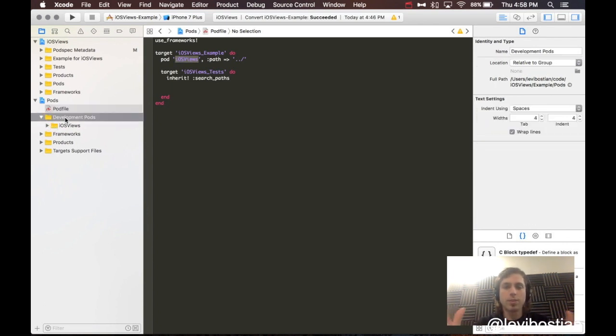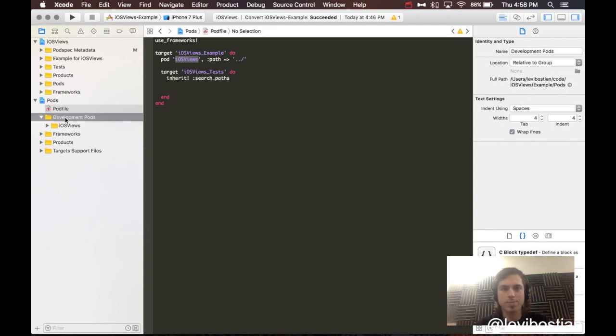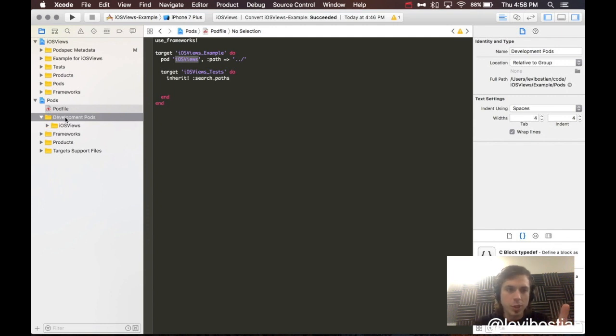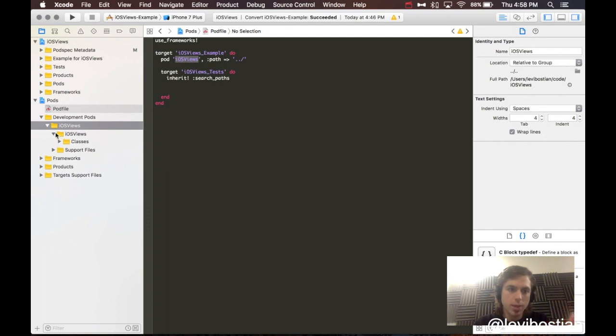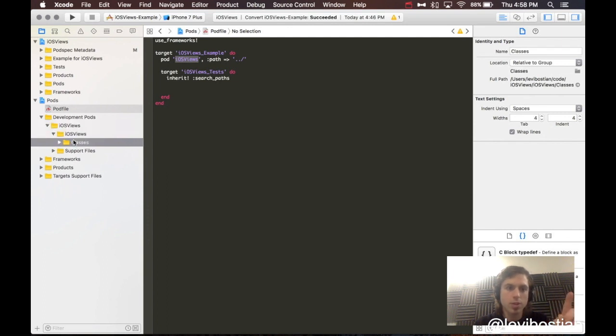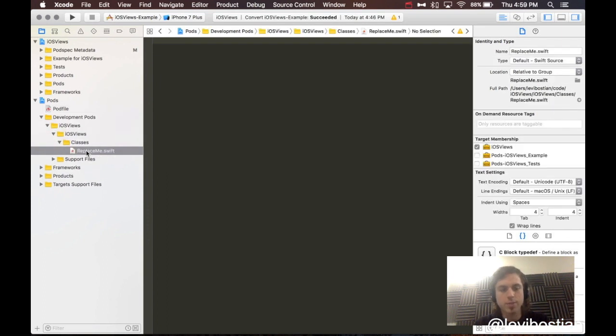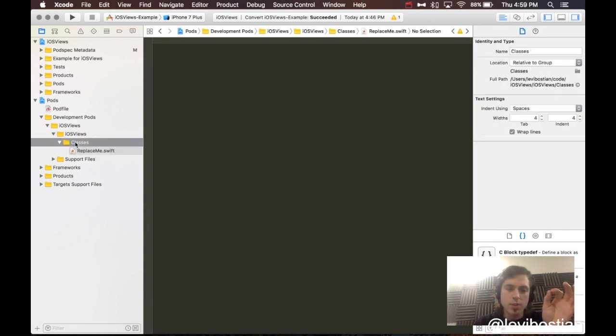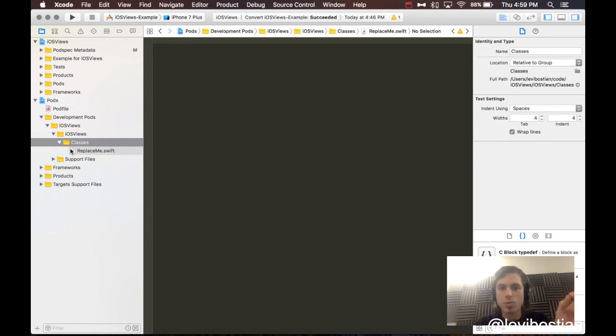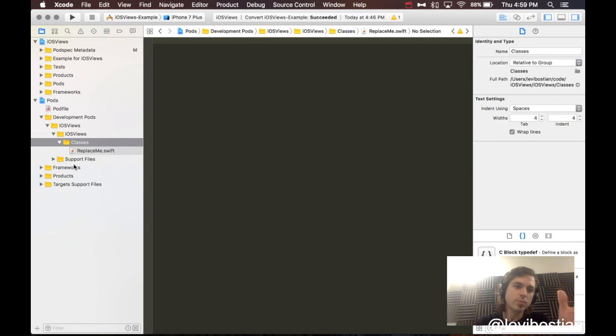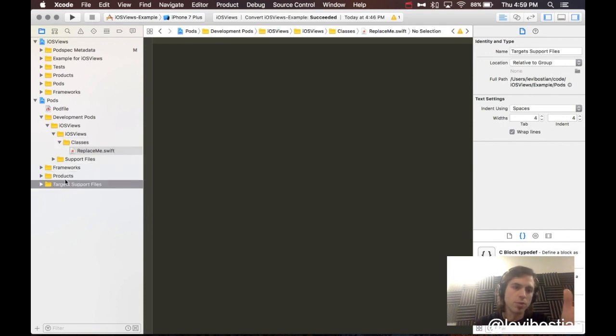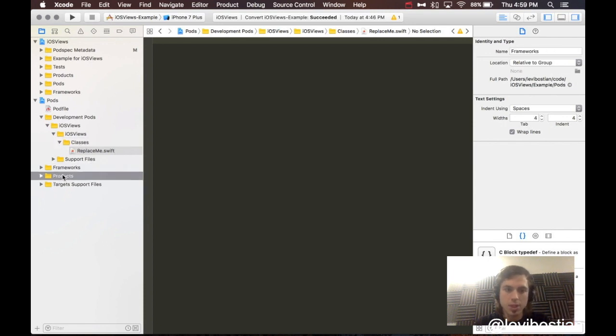Finally, this is the magic of what makes your CocoaPod unique: the source code. See this folder called development pods, iOS views, iOS views, classes. There it is. This file called replace me. You are going to put all of your source code inside of the classes directory, and that is going to be where all your source code is going to be located. Leave these alone. You are not going to be needing them. CocoaPod specific again.